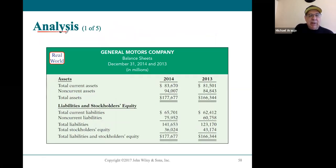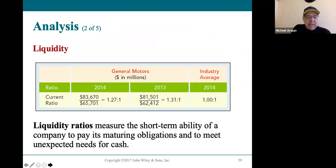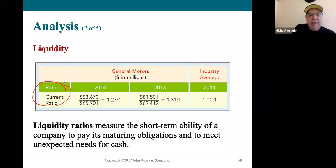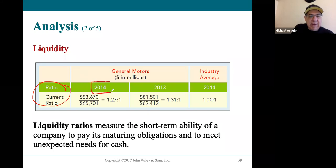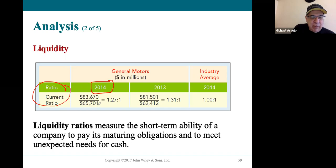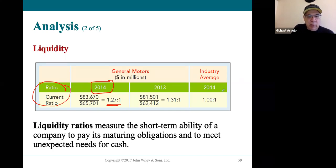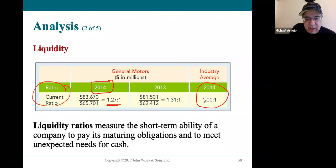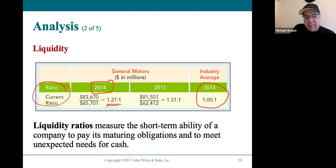Now for three pieces of analysis. The first is the current ratio, which you've seen before from chapter two — current assets divided by current liabilities. For General Motors in 2014, they had $83.67 billion of current assets and $65.70 billion of current liabilities, giving a current ratio of 1.27 to 1 — meaning $1.27 of current assets for every dollar of current liabilities. That's above the industry's 1 to 1, which is decent but not something to brag about; it needs to be better.